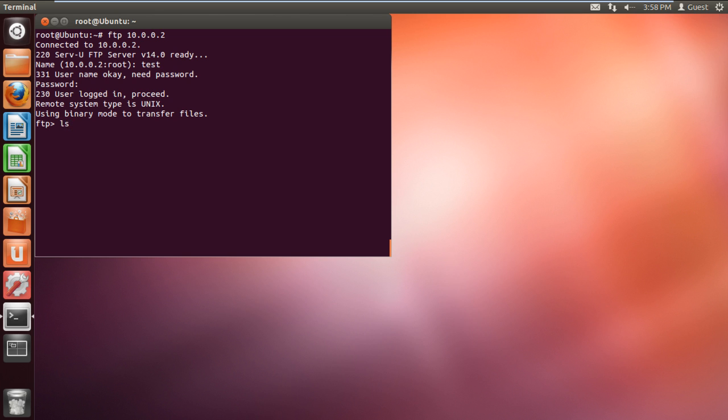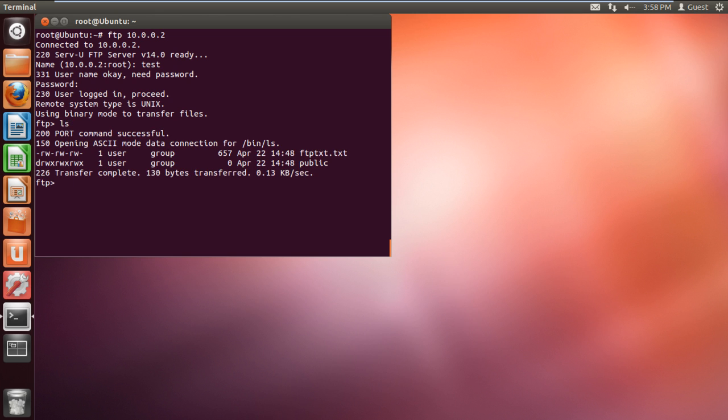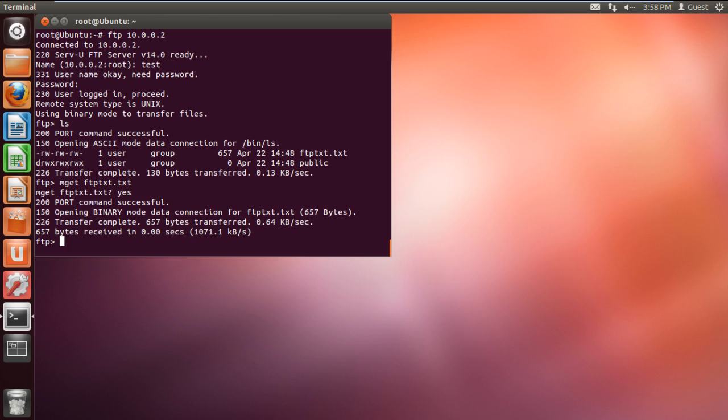Now let's list the contents of the directory. If you want to receive the file from the server, type the command mget, followed by the file name you want to retrieve. It will ask for a confirmation whether you want to retrieve the selected file. Type yes and hit enter to continue. This will get the file from the server and place it in the root directory.